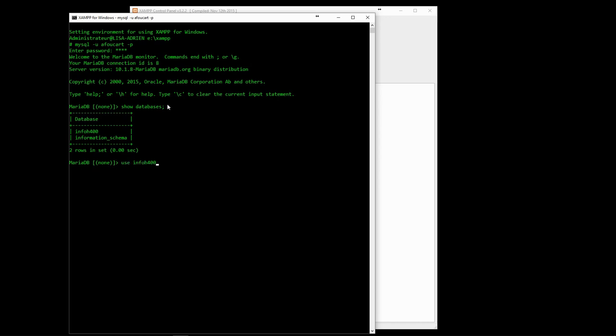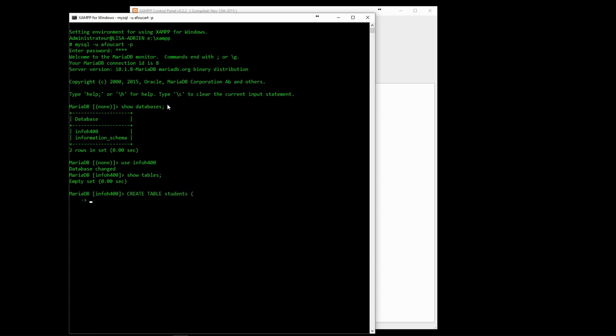Now that we have access to the InfoH400 database, we can explore some commonly used commands. To create a table, we need to provide first the name of that table, then a list of all the columns, with for each column a name, a type, and some additional options.